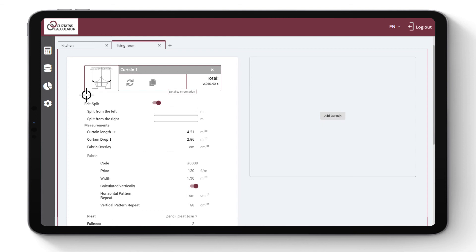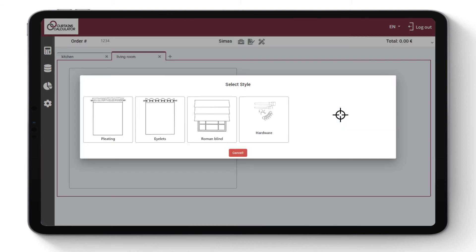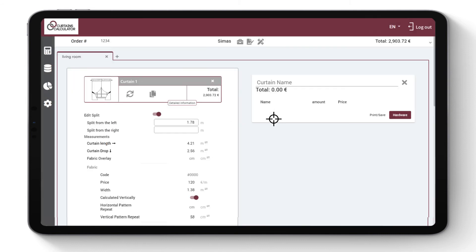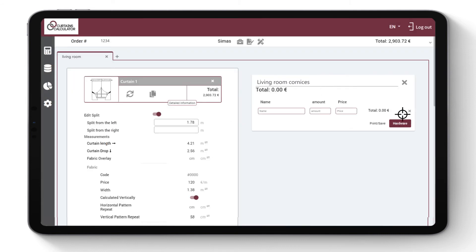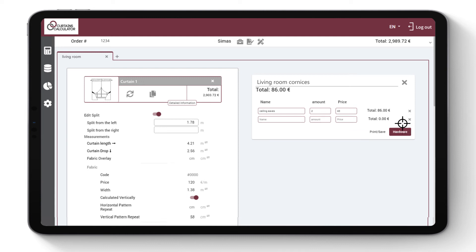If you wish to add curtain rods, click on Add Curtain and choose Hardware. Create name and add all the different curtain rods and accessories. Enter the number of curtain rods and assign the price to each.